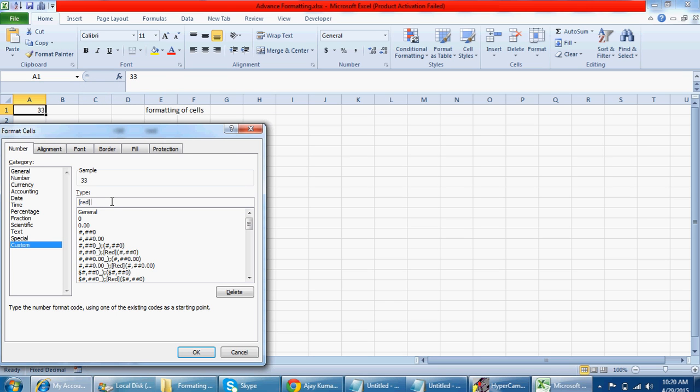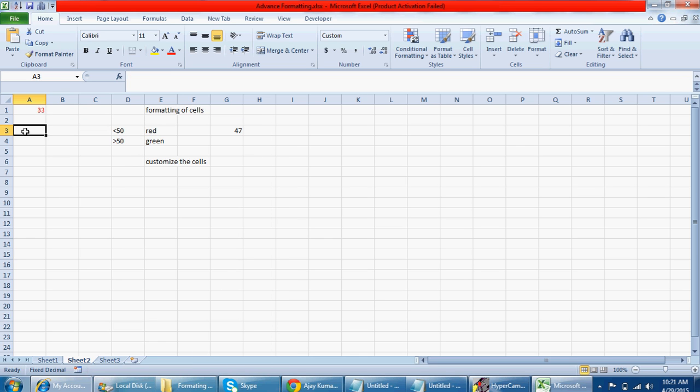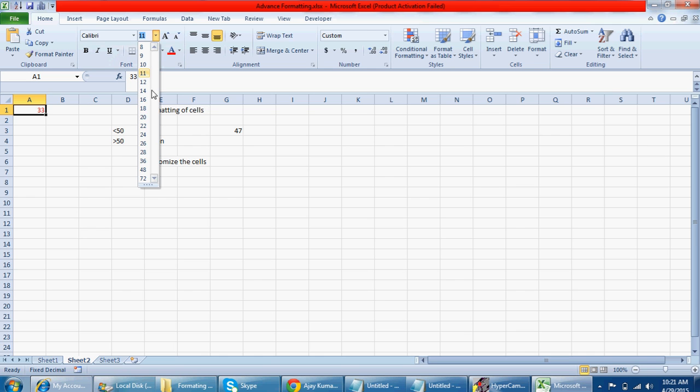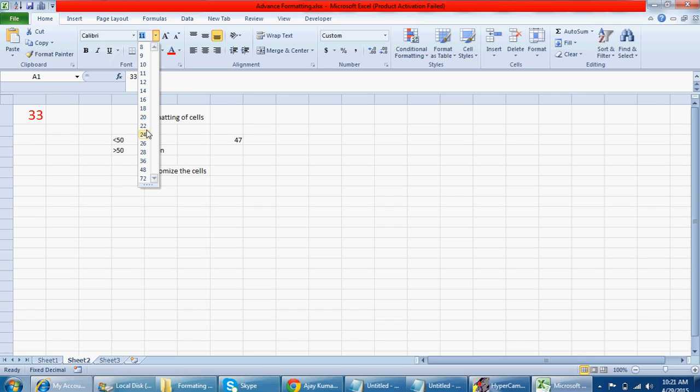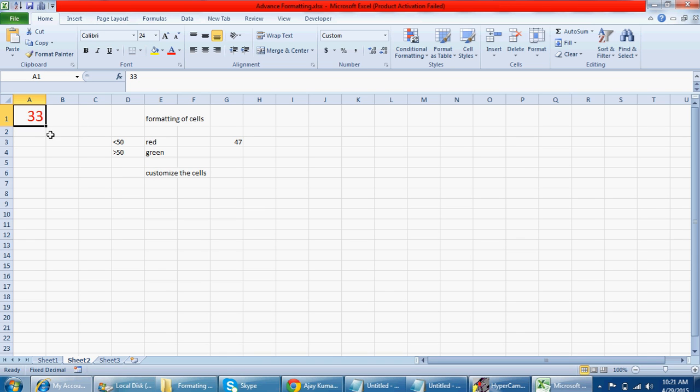Go to format cells, and here in customize you need to write: [Red] and it has to be less than 50, use the zero, then semicolon. Write what color you want. I want green for all values greater than 50 and zero. Press OK. Now you can see the color is changing.